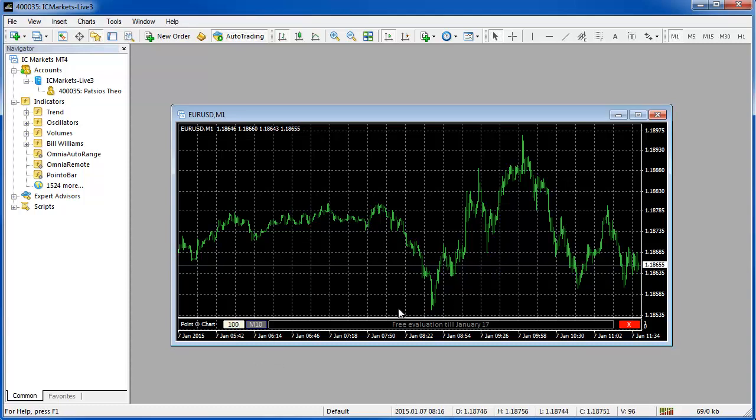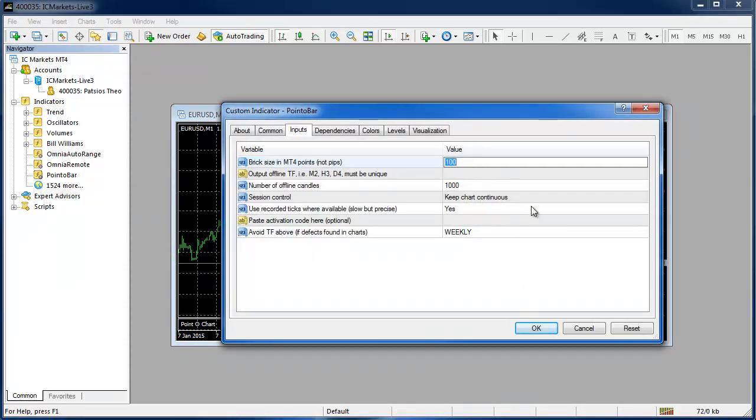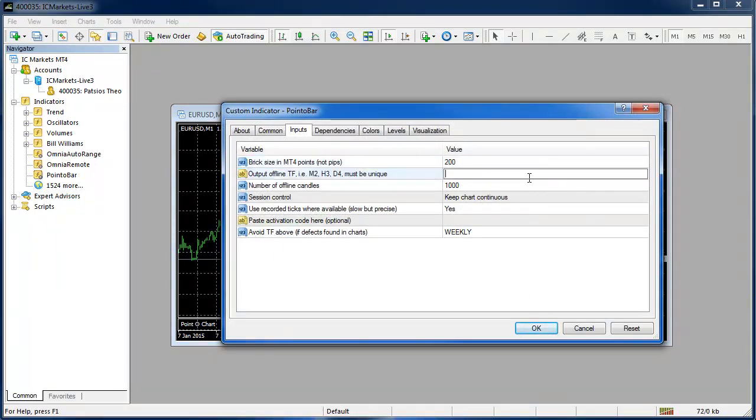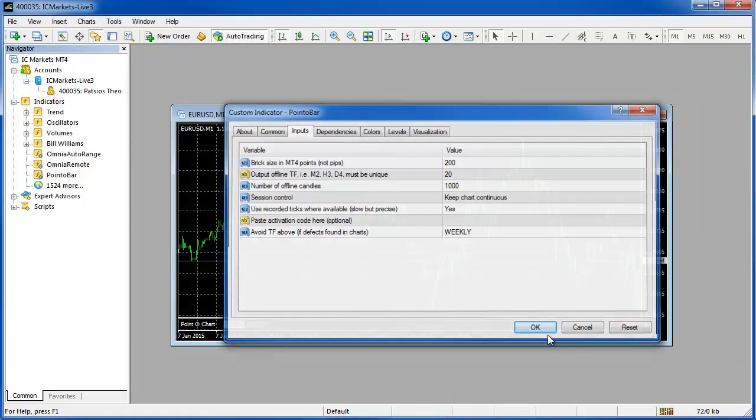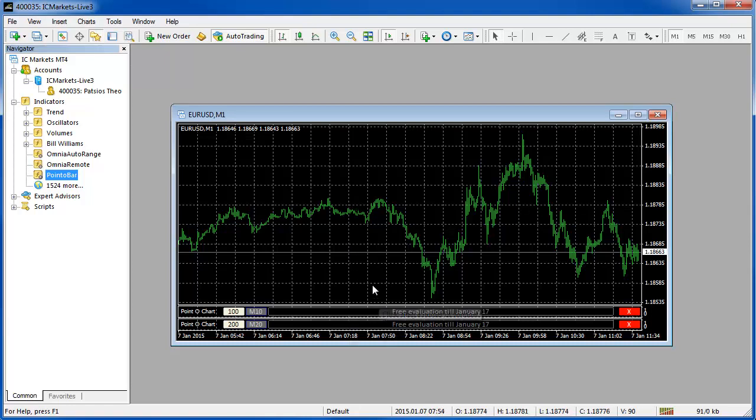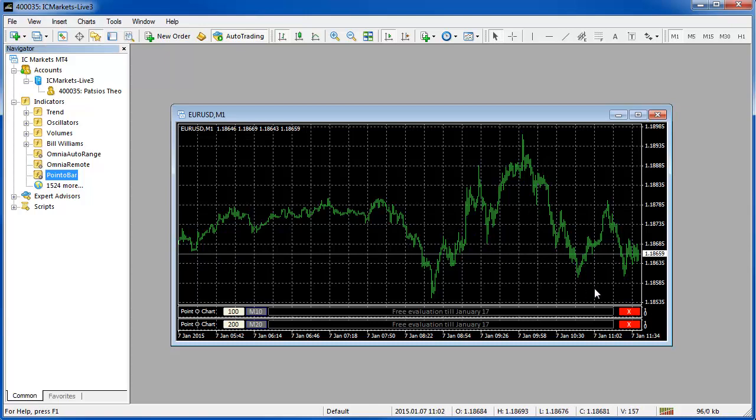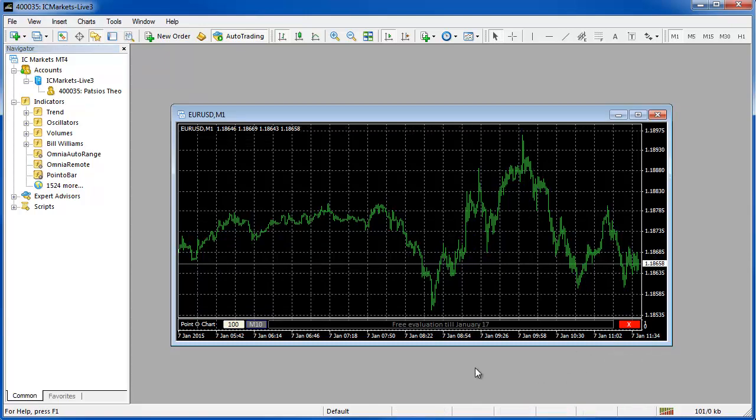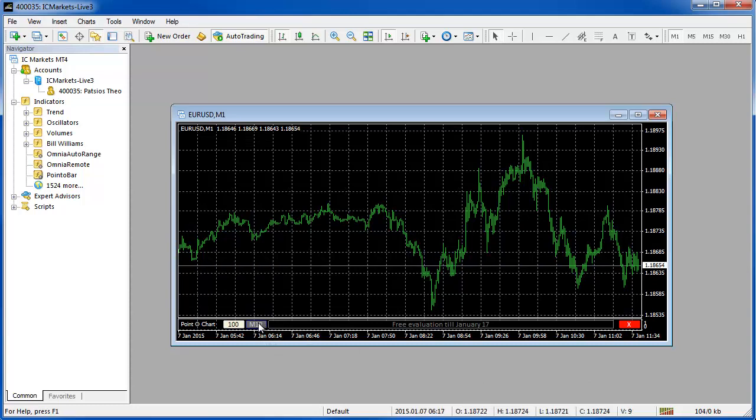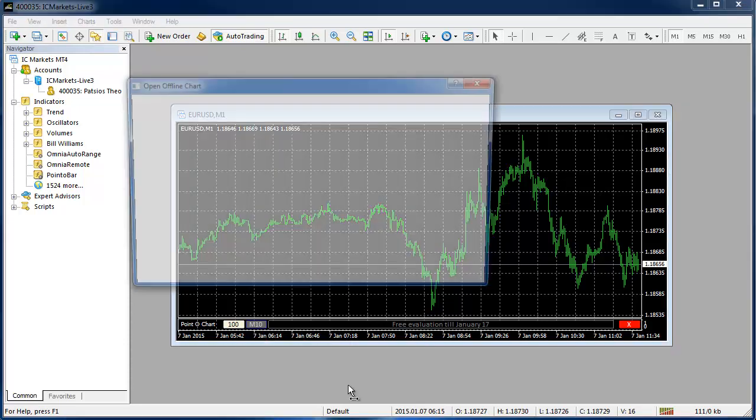Before we launch the chart I just want to say that we can also run as many instances as we want so I could put another Point O bar generator on there and make it 200 on an M20 and then click okay. Now we have these two different offline charts running. You can do that as many times as you like. The only limitation is the room on your screen. I can use this red X to remove the other one and to open the offline chart I just need to click this M10 button.